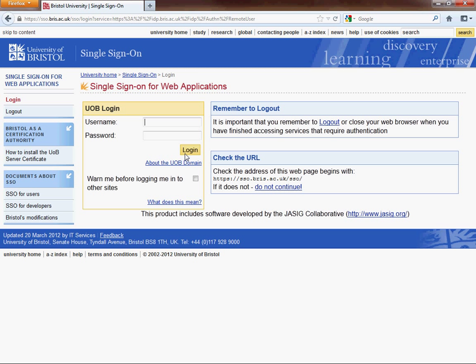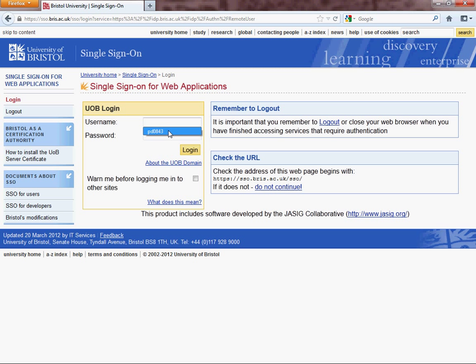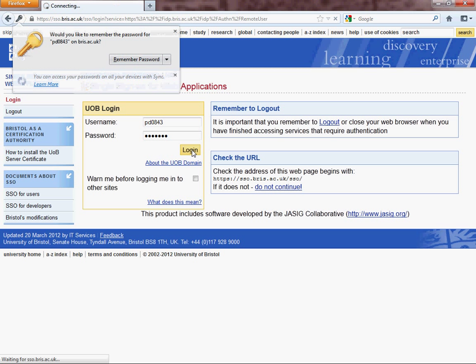Click on that and it's going to take you through to another screen — something most of you will be familiar with. I'm going to input my username and also my password, and I'm going to log in.